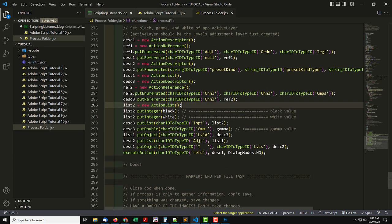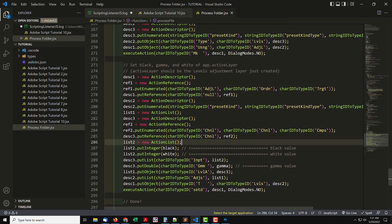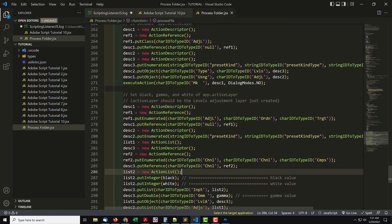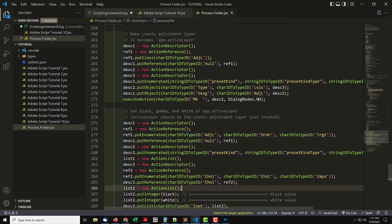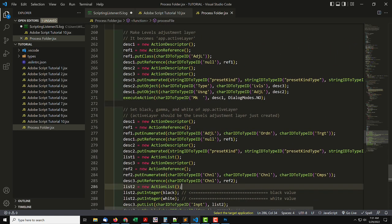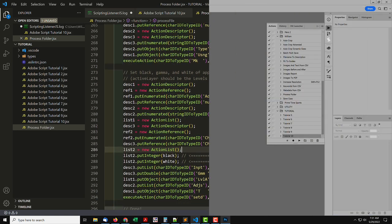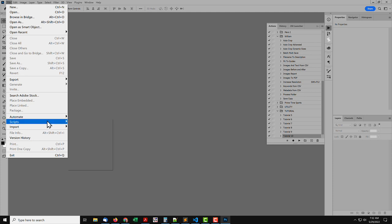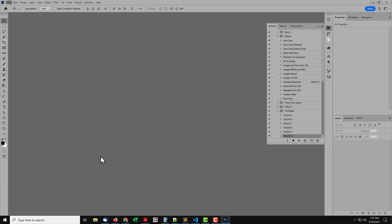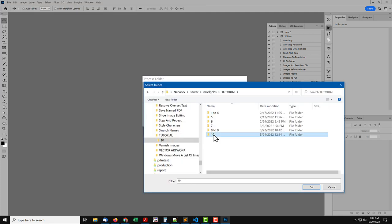This example I recorded adding a Levels Adjustment Layer, and setting the values. I'll run this script, and choose a folder I've set up with three images.